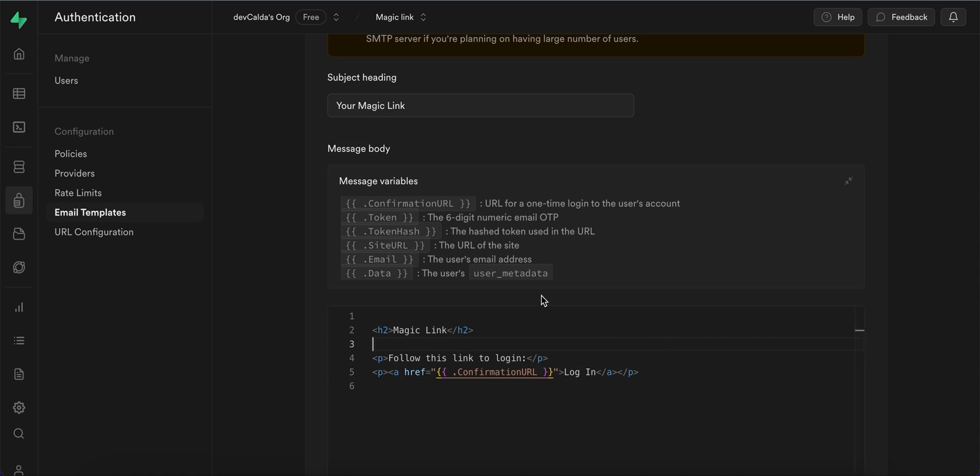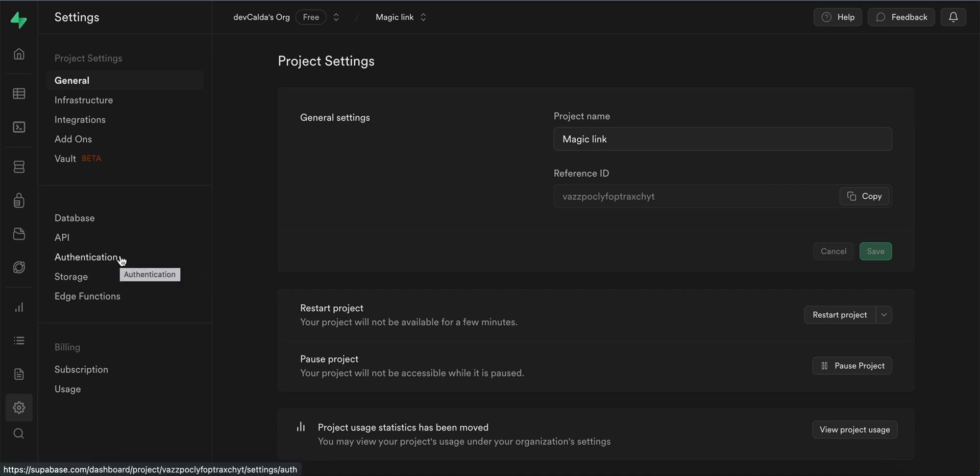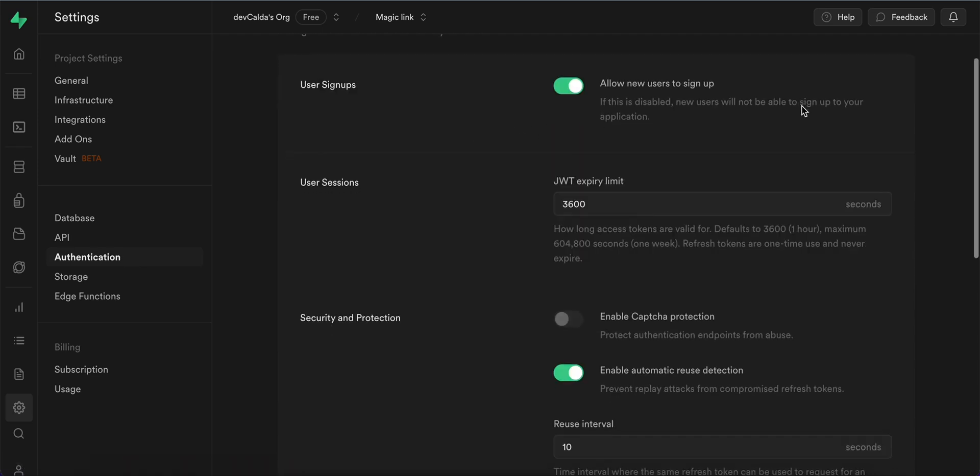The next step would be enabling the users to actually sign up through Supabase project. So we go to the project settings and navigate to the authentication tab on the left side menu and here the user signups option should be enabled.